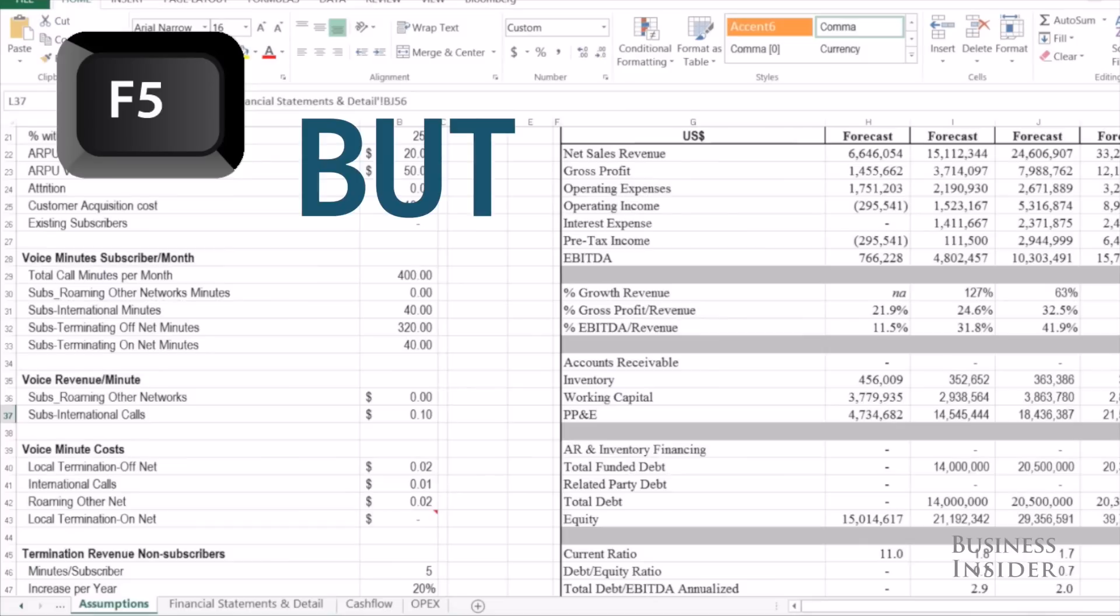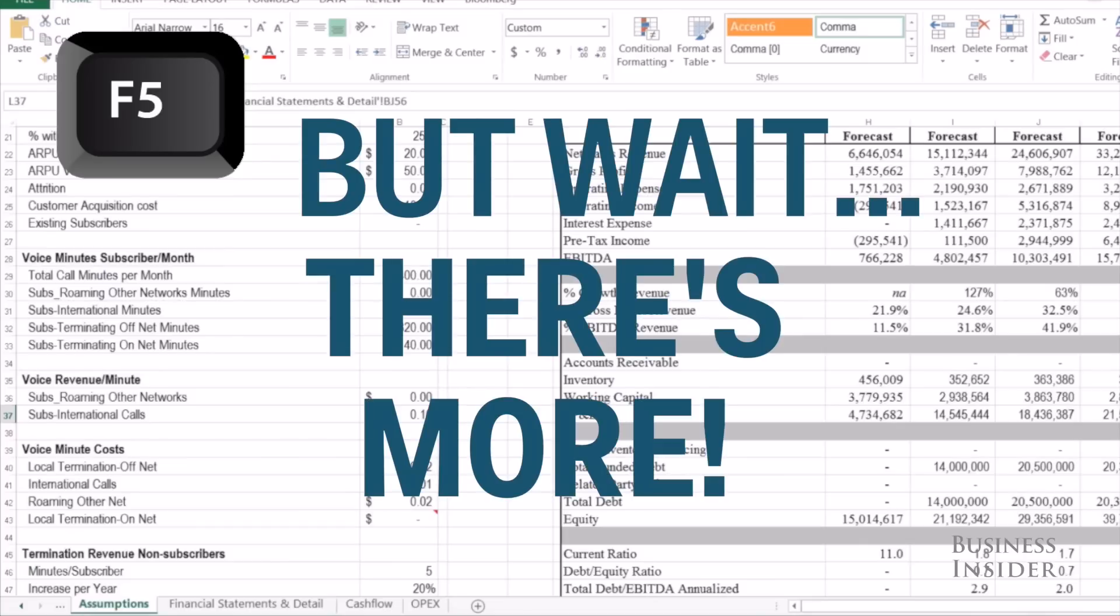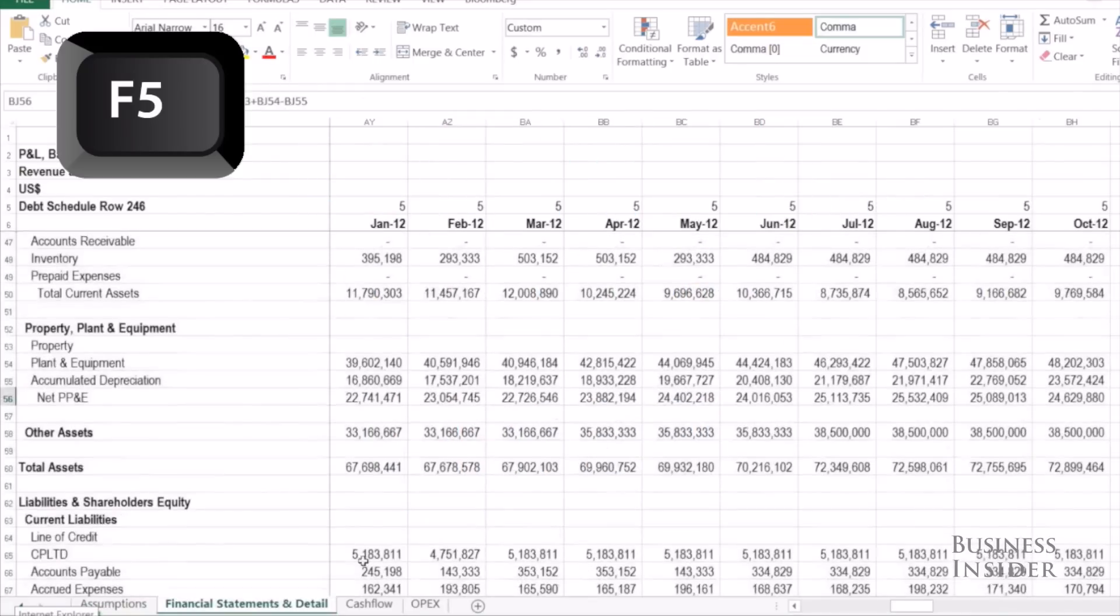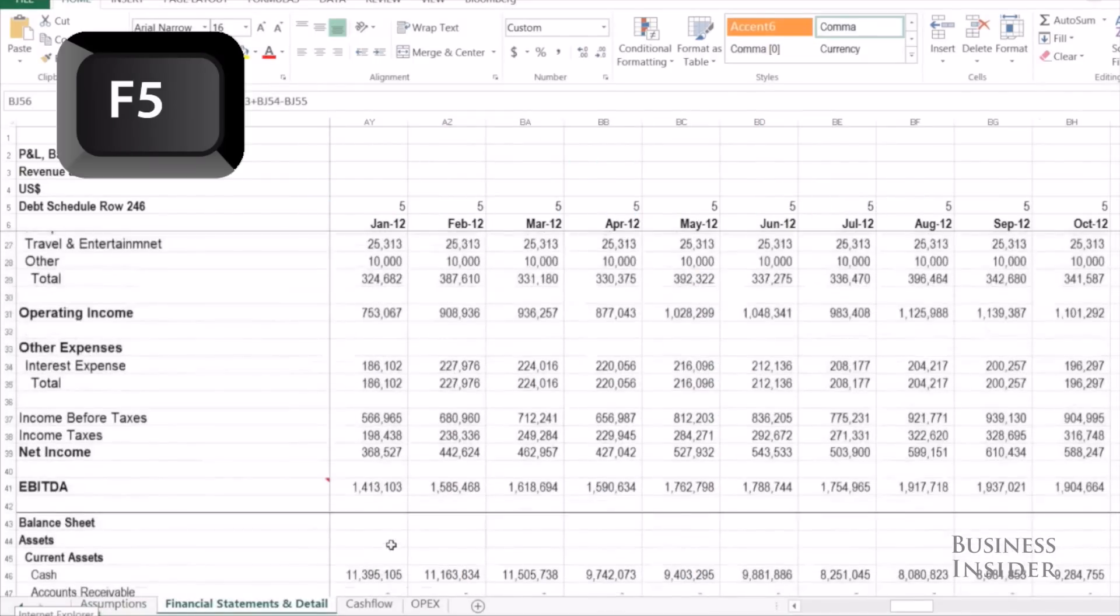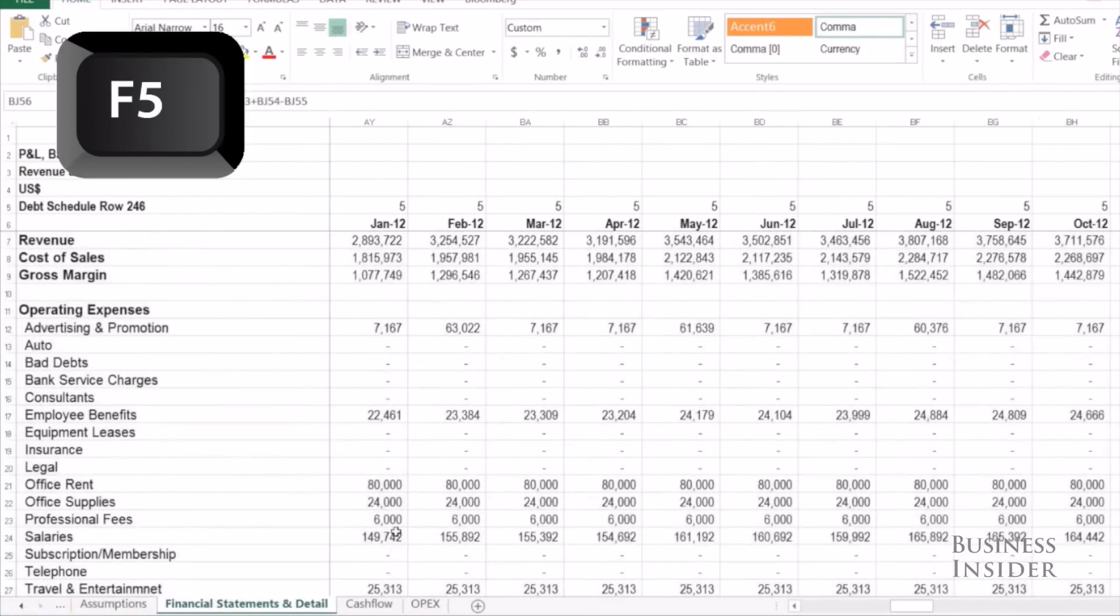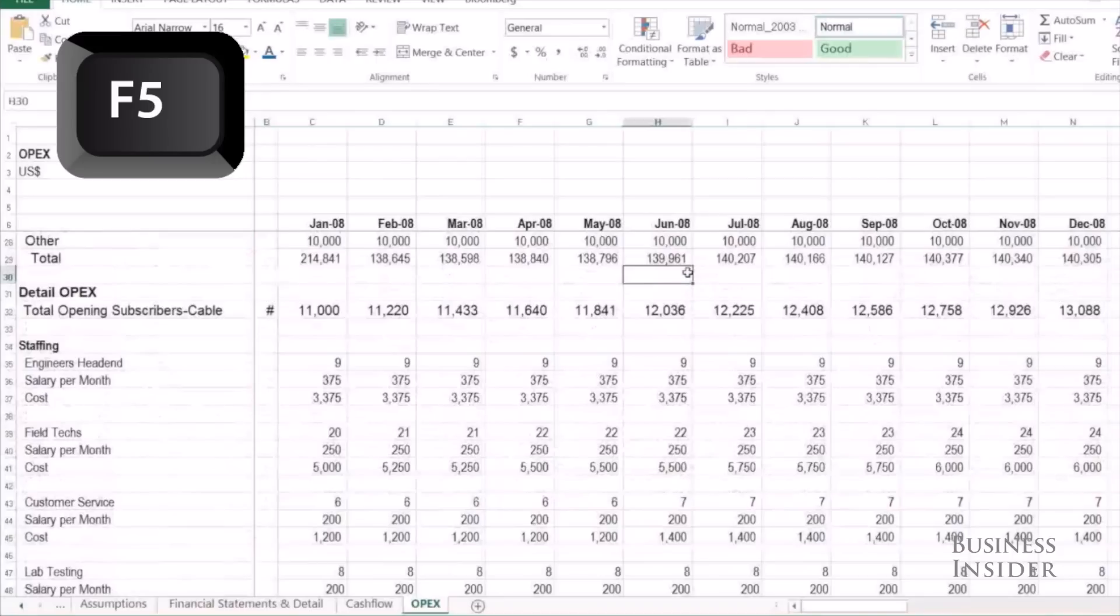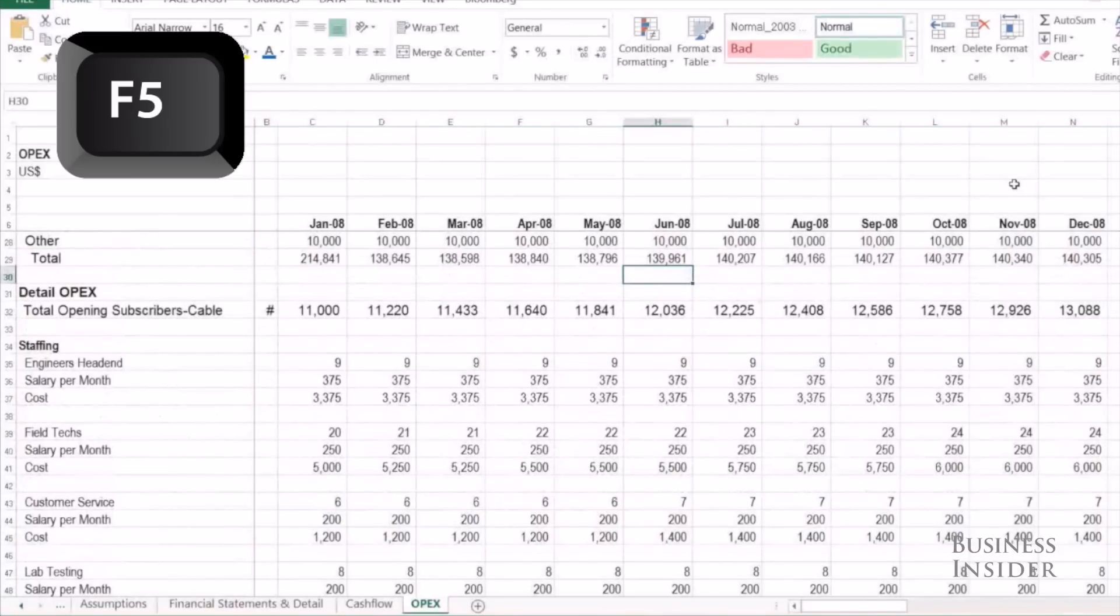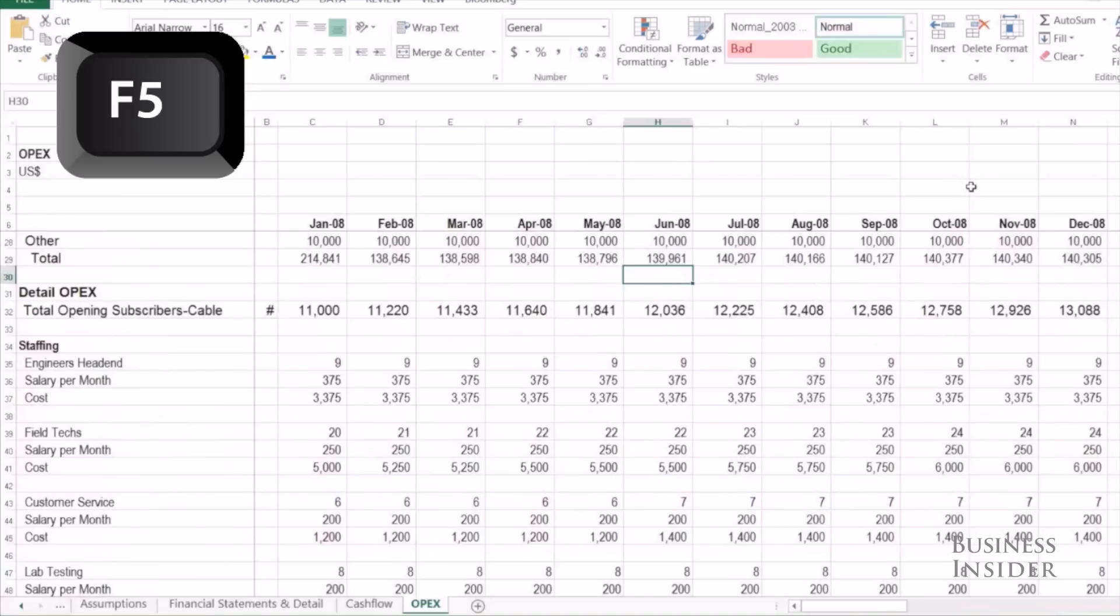But there's an even better use of the F5 key. One of the worst things that can happen in a model is that someone will go into it and hard-code a number over a formula. If I have a spreadsheet that I'm either sharing with people and I don't want people to mess it up, or that I get from someone else and I want to know where the hard-coded values are and where the formulas are, I can just hit F5 and hit special.